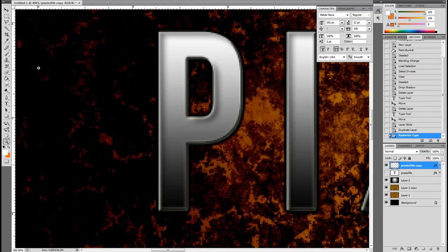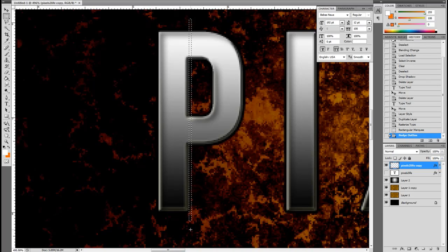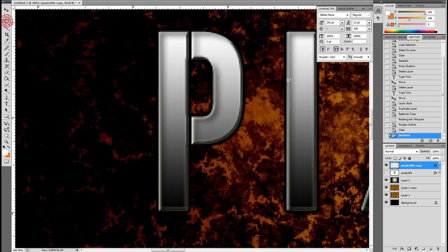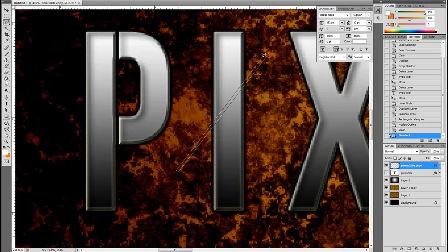Now in order to get more of that Call of Duty style font, we're going to want to segment our text. The way that we do that is by duplicating the layer and then taking the copy of the font layer and rasterizing it by right clicking it and going to rasterize. That will enable us to make any changes that we want using the marquee tool or the polygonal lasso tool.